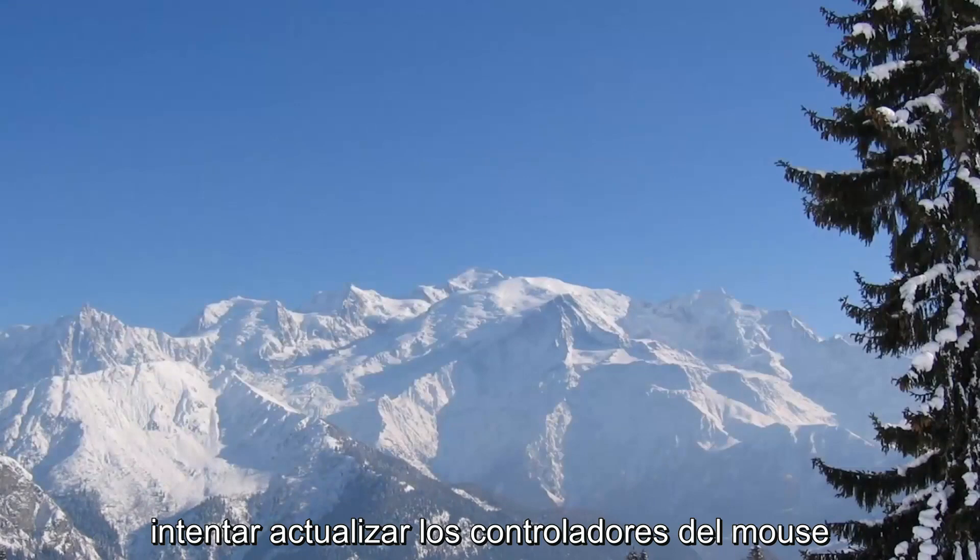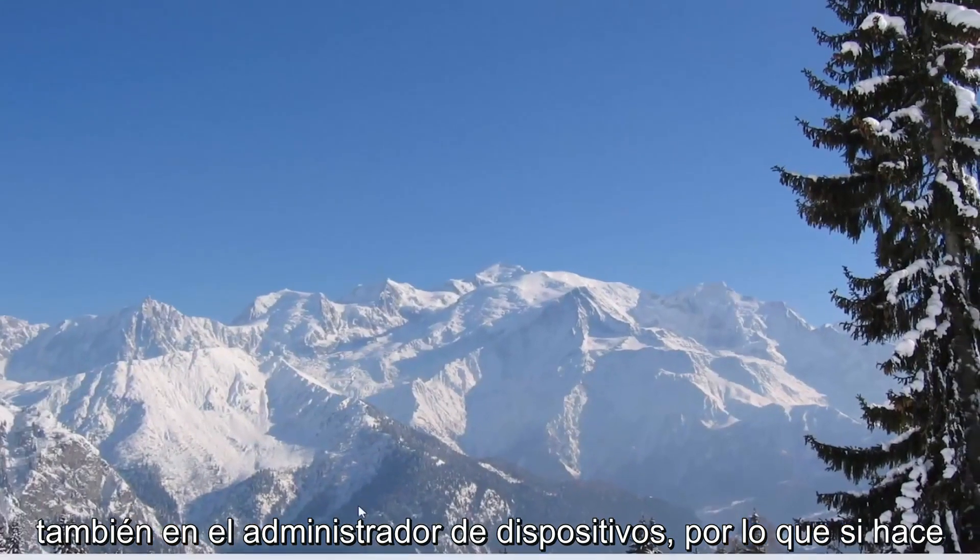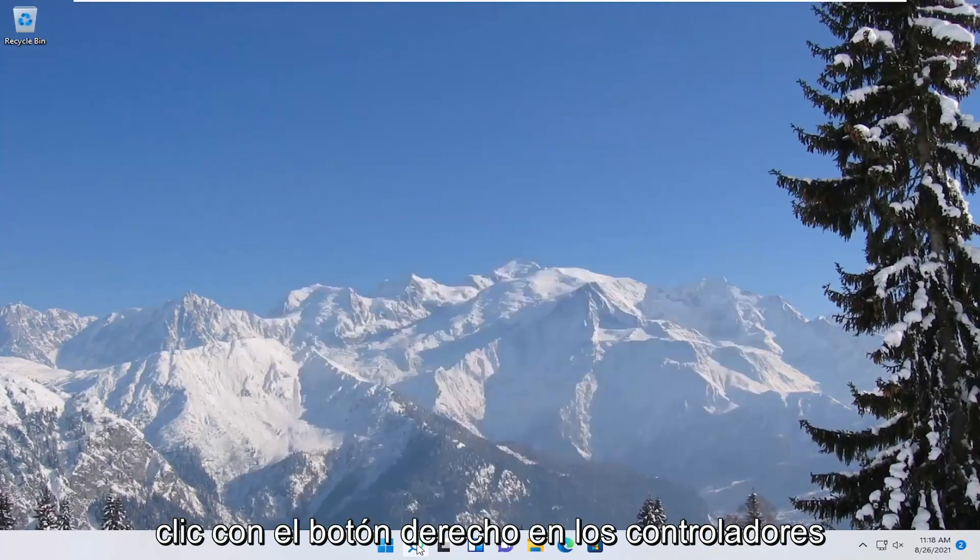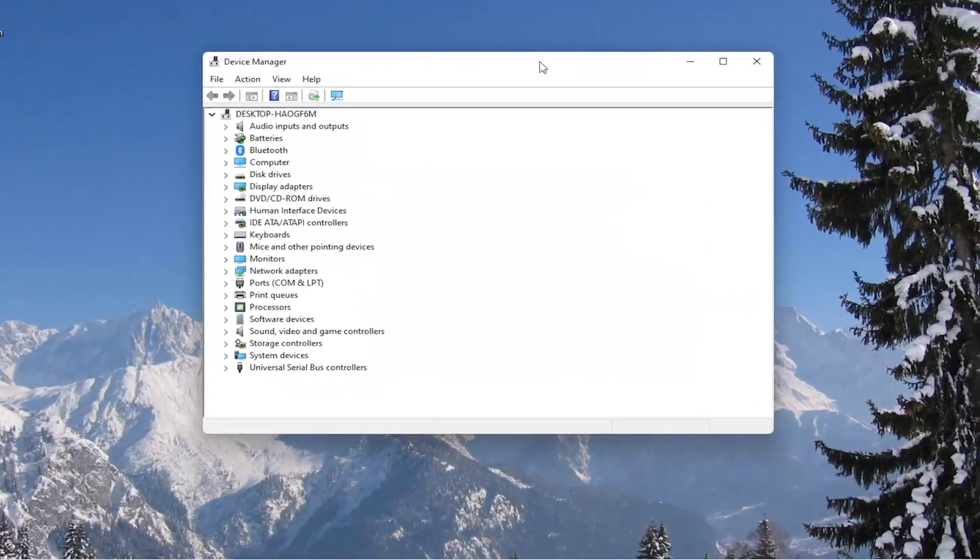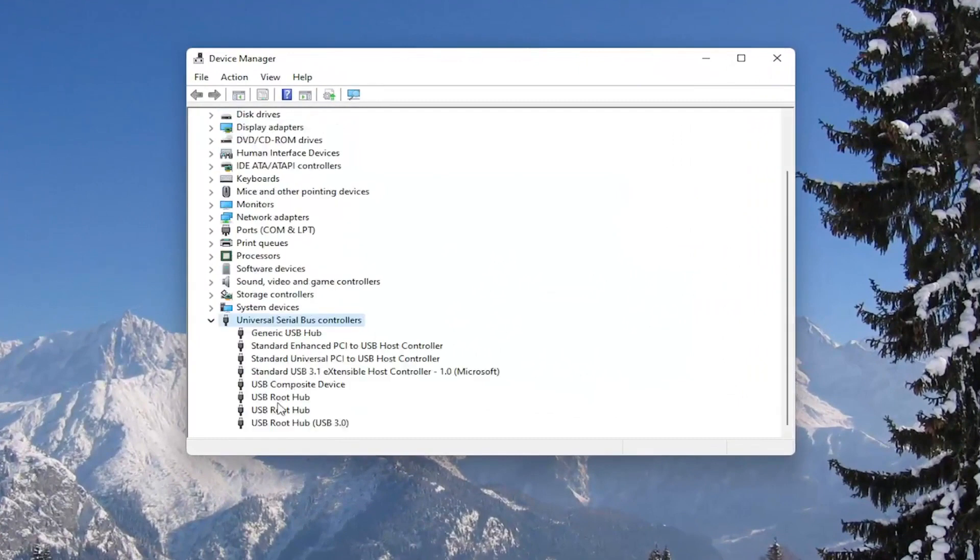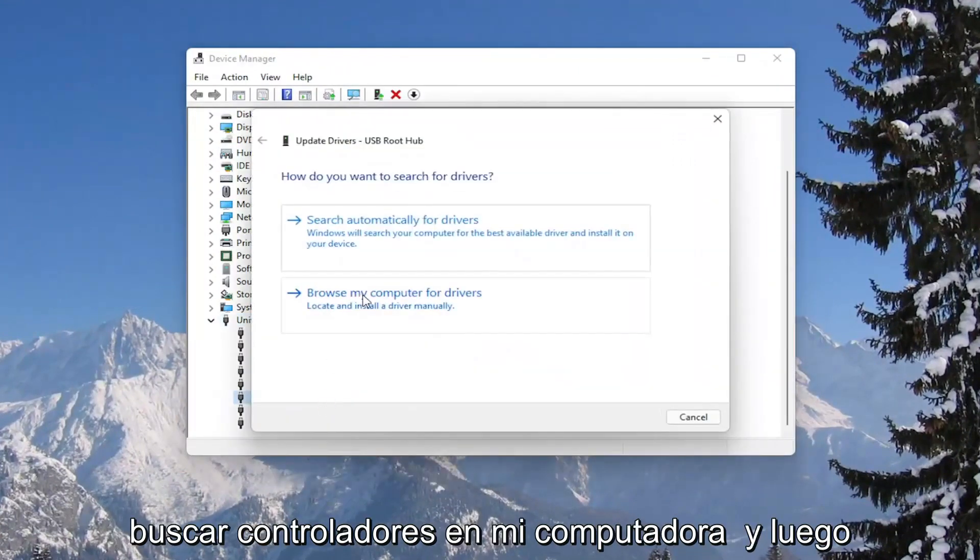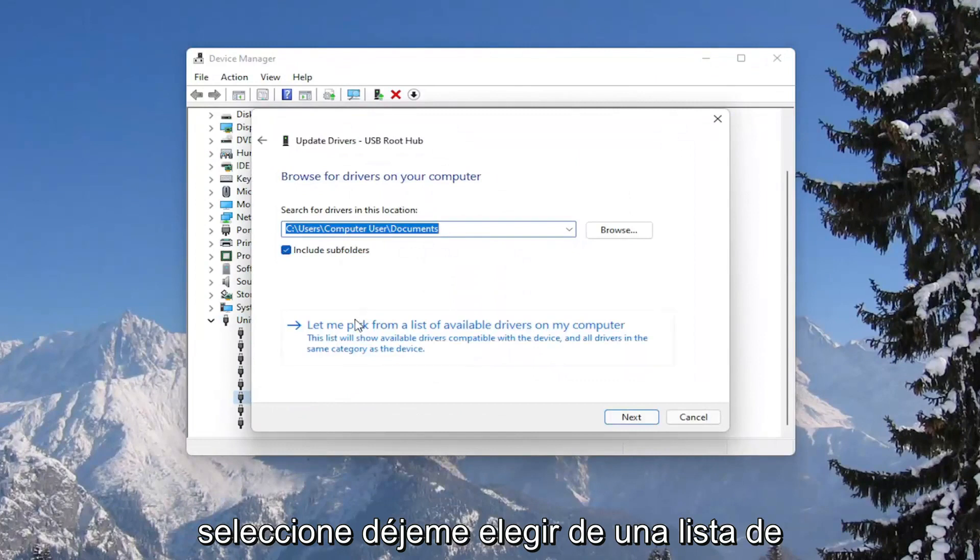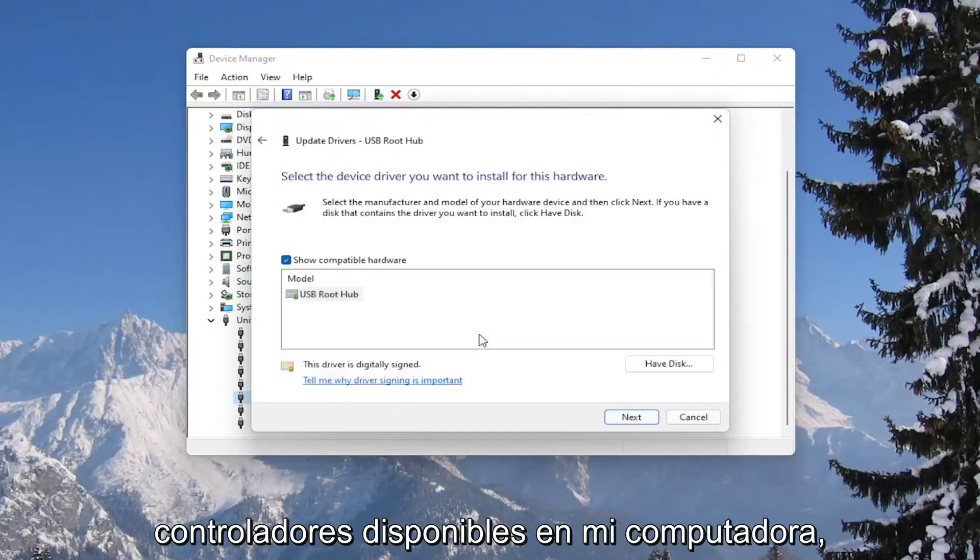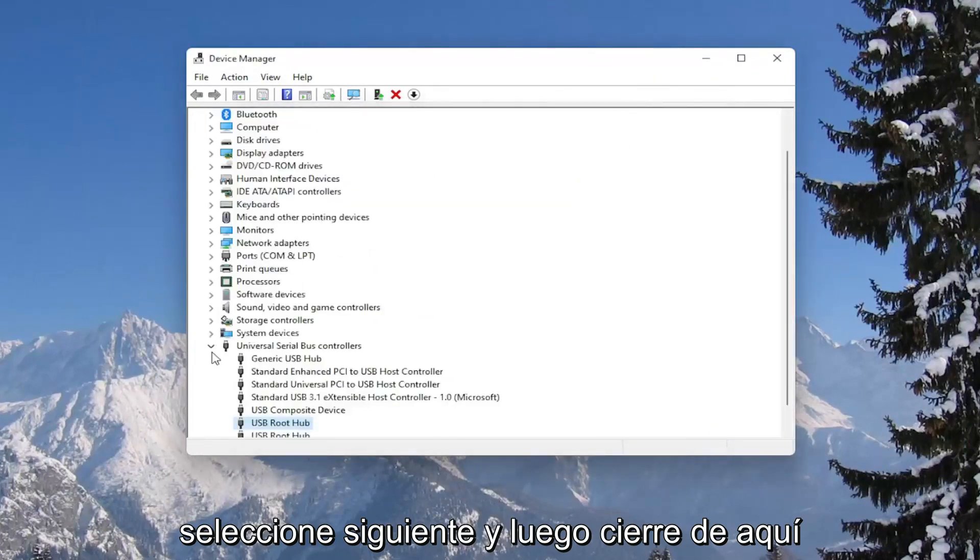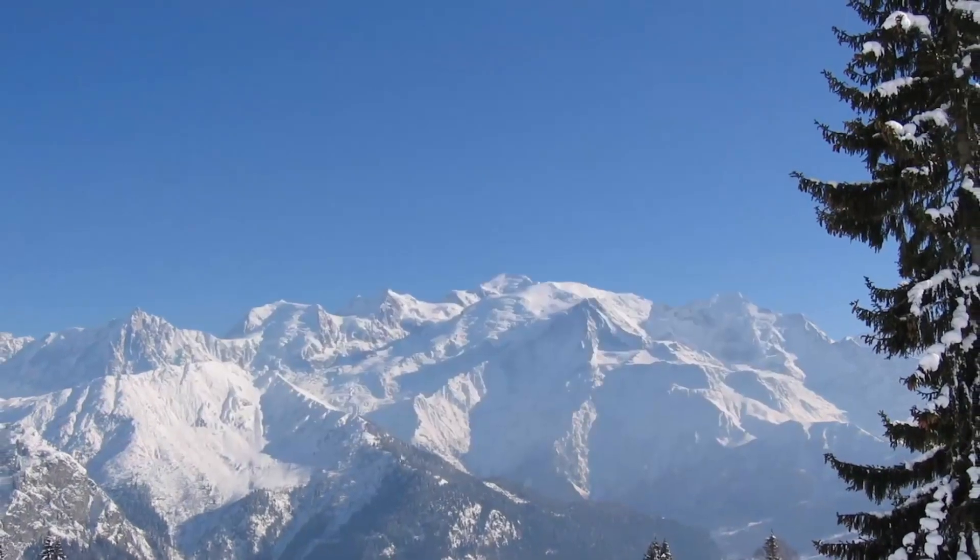You could also attempt to update the mouse drivers as well in the device manager. So if you were to right click on the drivers, and then select update driver, select browse my computer for drivers, and then select let me pick from a list of available drivers on my computer. Select next, and then close out of here. You would need to restart your computer as well.